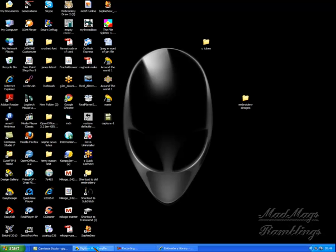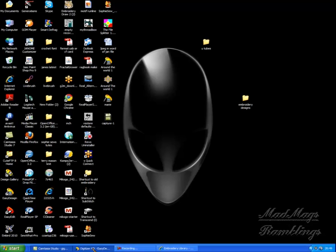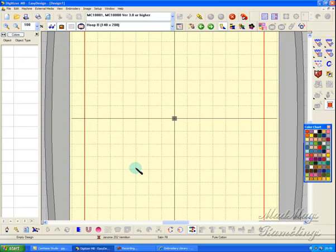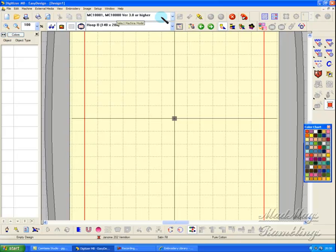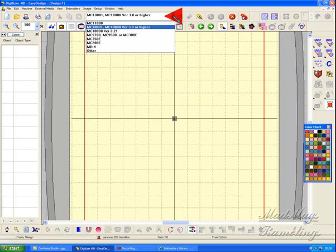If you've got Digitizer Pro MB version 3 or Digitizer Pro version 3, open your program. At the top, you will see you have a machine filter. It's very important that you understand how the machine filter works.